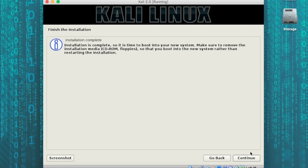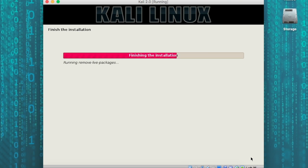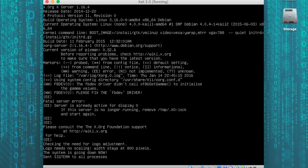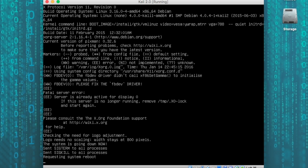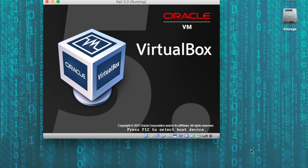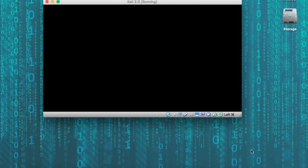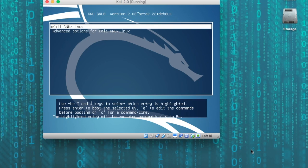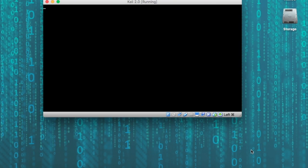Once it's done, we're going to hit continue. And now the system is going to reboot itself into Kali Linux. When you get to the menu, you'll select the first option, which is Kali.